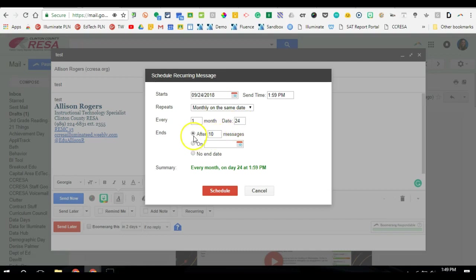And I can set it up to end after a certain number of messages. So maybe I have a monthly meeting and I just want it to stop after this year and then maybe reschedule it. Or I can have it be sent and stop on a specific date or I can say no end date.